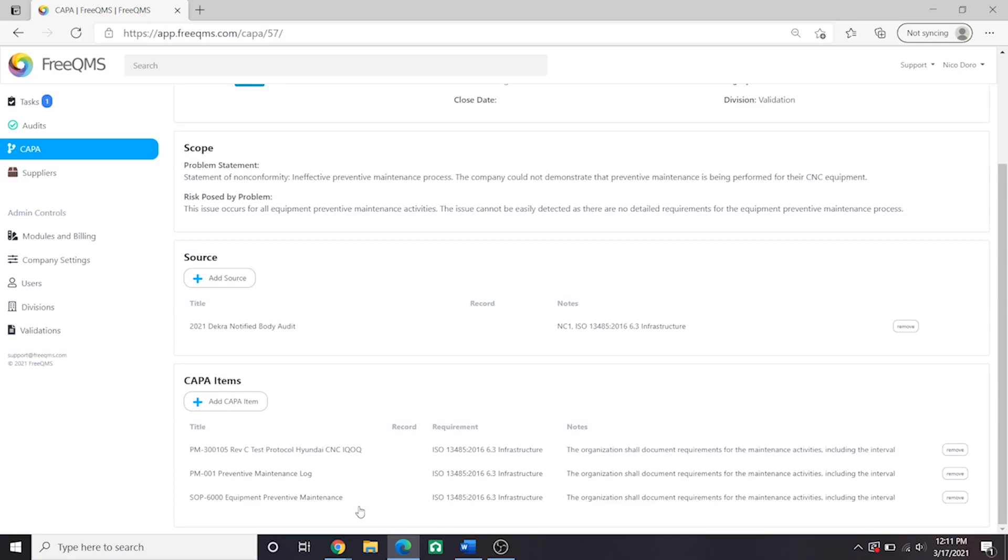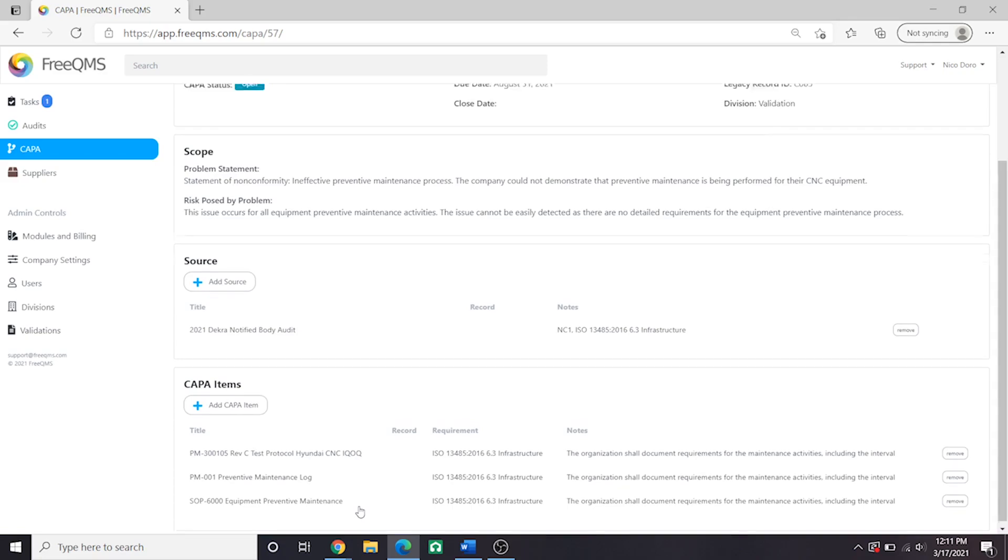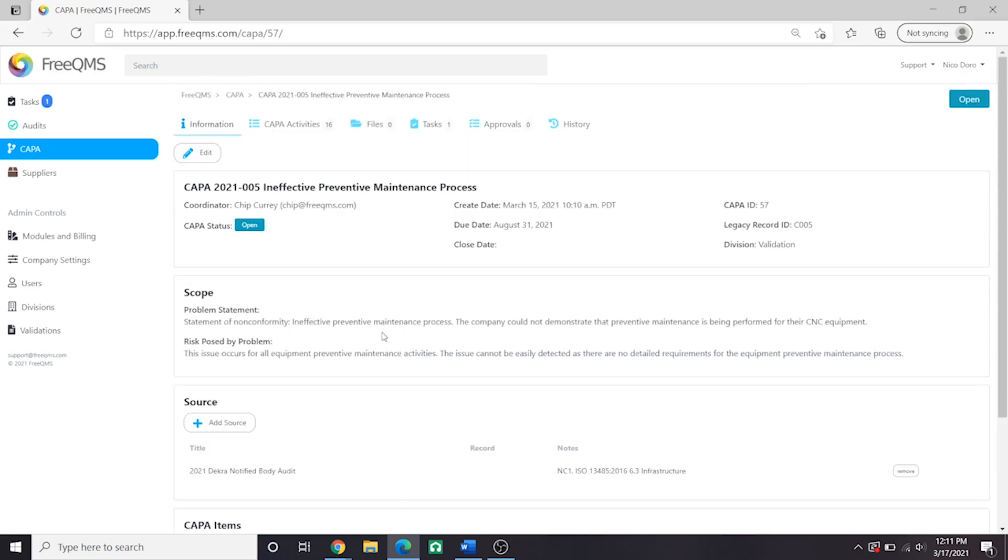So, this is a CAPA to introduce PM requirements and perform PM for our organization. Let's scroll up and click CAPA Activities to see how we tackle this change.